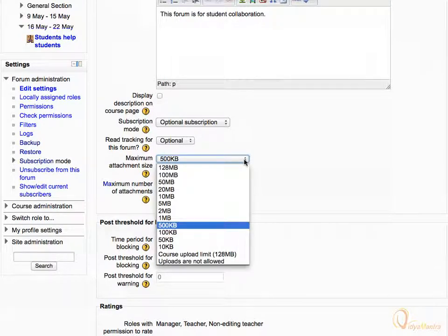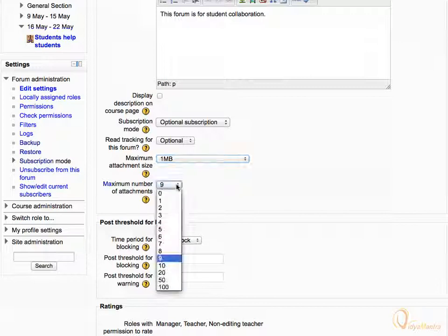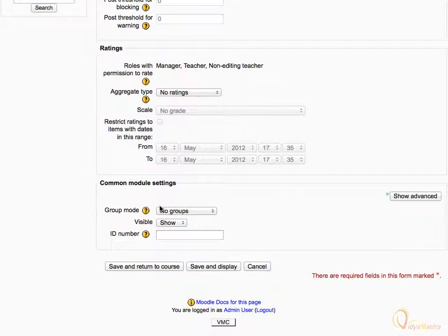Expand the drop-down menu to change the maximum attachment size. Let's select one megabyte as the maximum file size per attachment. To change the maximum number of files that can be attached to the forum, expand the drop-down menu and select two. Scroll down to the bottom of the page and click Save and Display.